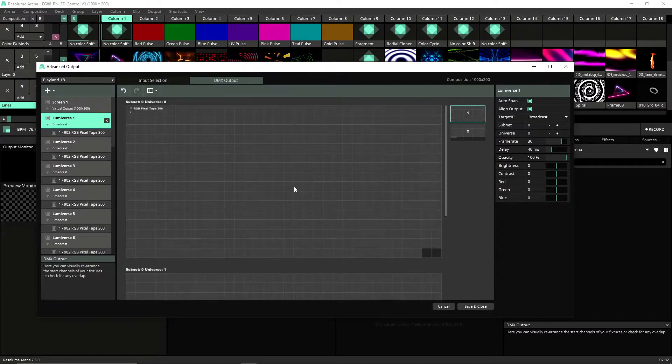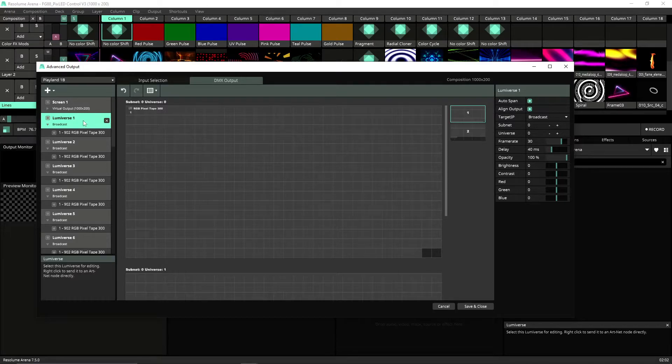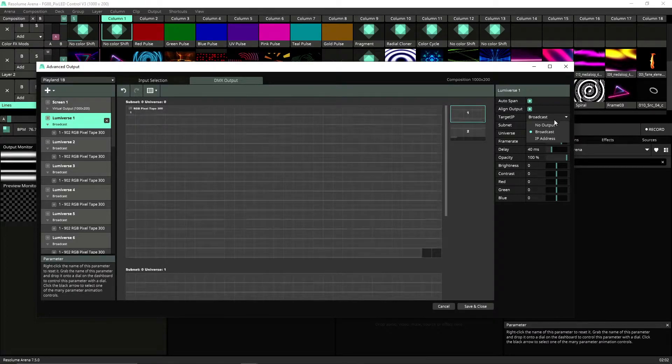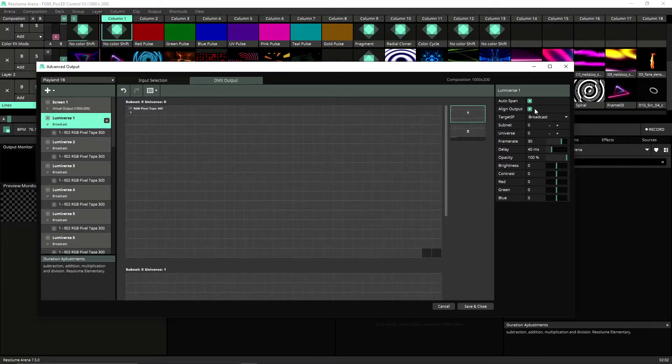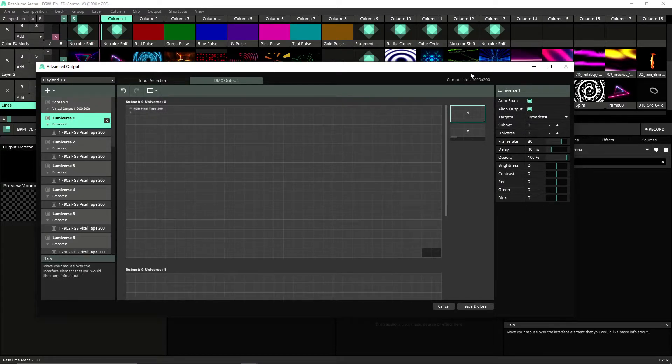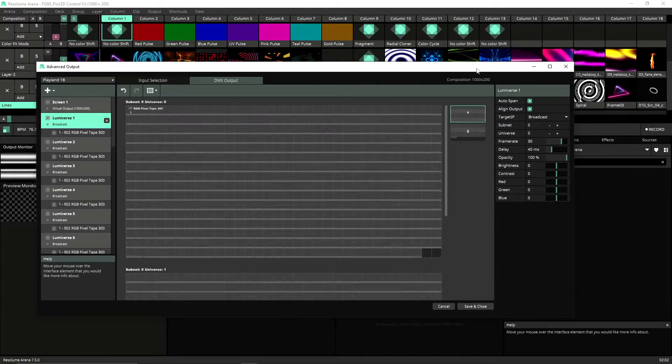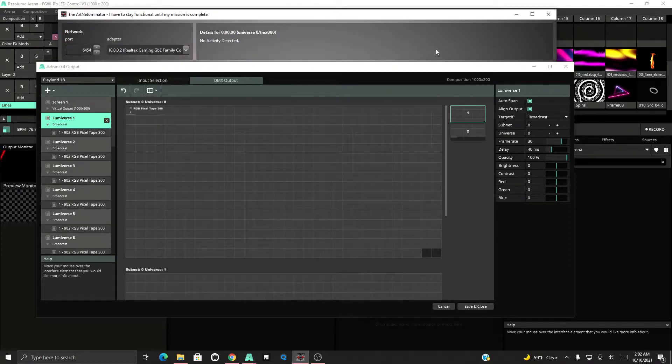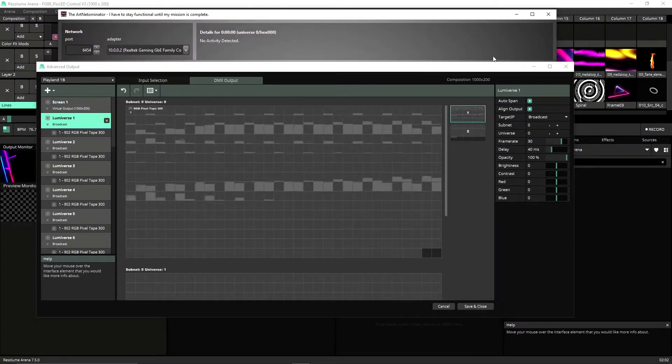And so our first lumiverse is sending out. Now the basic way to do this is to just set it to broadcast and it should be sending signal out. But what I noticed is when I checked, I use the Art-Netometer.